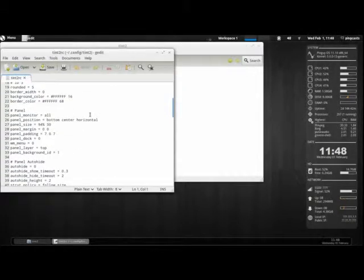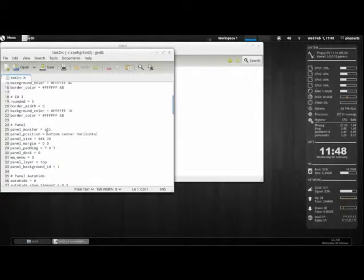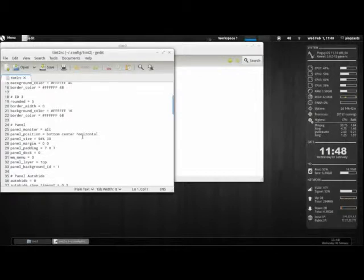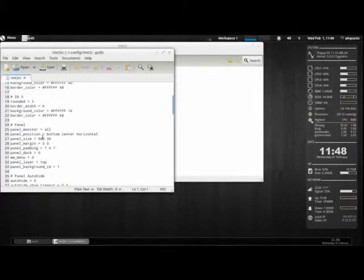And the panel, you can say which monitors, which position - top, bottom, left, or right. Center, left, or right. Horizontal or vertical. The size - so how wide in percentage and then how high.